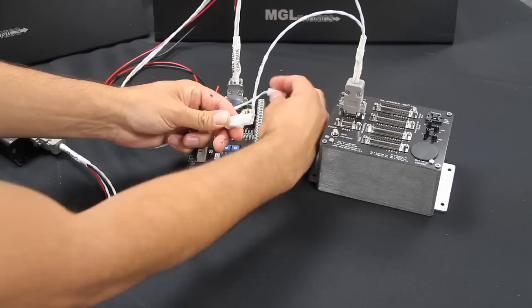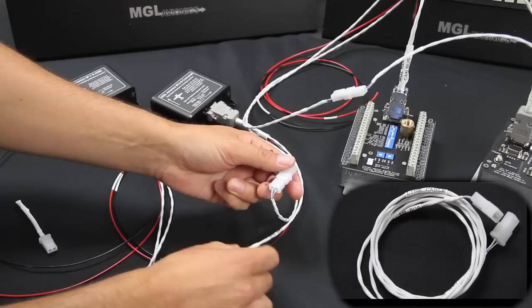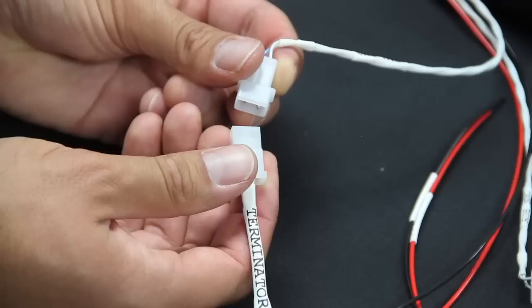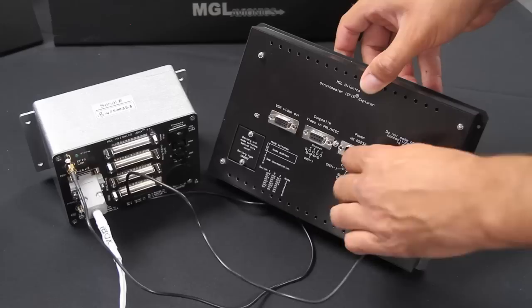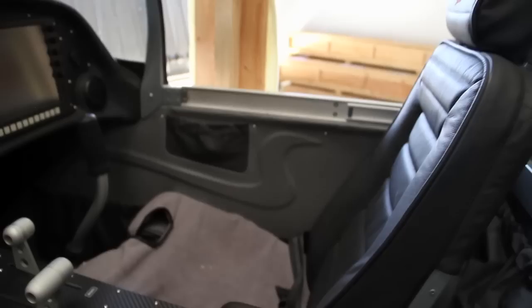Then start at the iBox and string all the devices together in a daisy chain one into the next using the included CAN link extensions to extend the runs if necessary. At the end of the chain terminate the network with the included terminator resistor connector. Connect the iBox to the iEFIS display using the included iBox LAN coax cable. Daisy chain this LAN to additional screens if required.